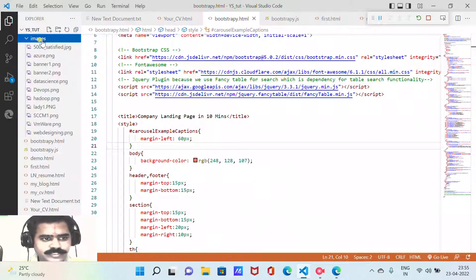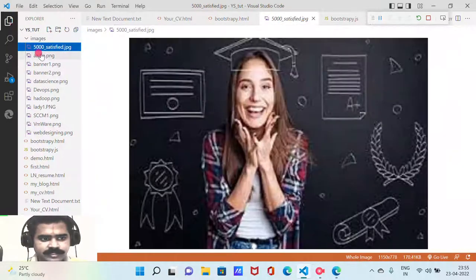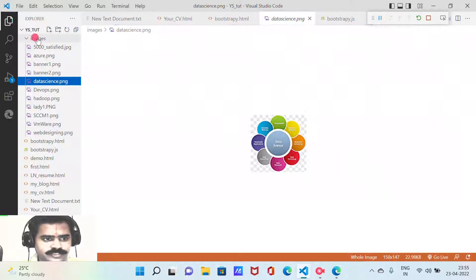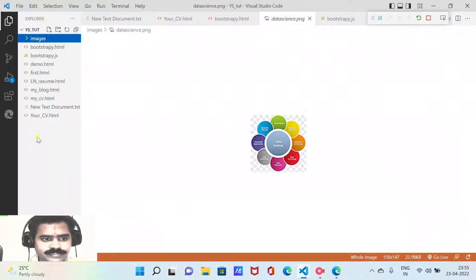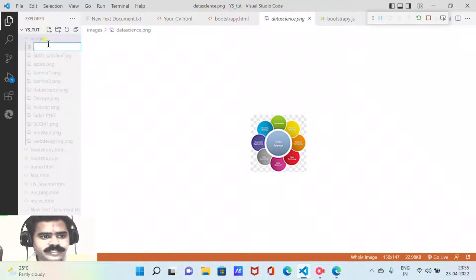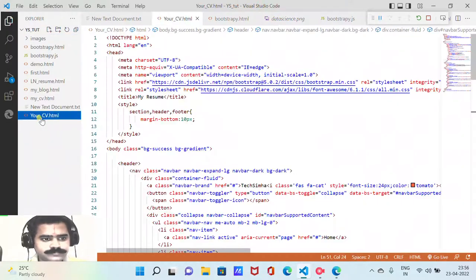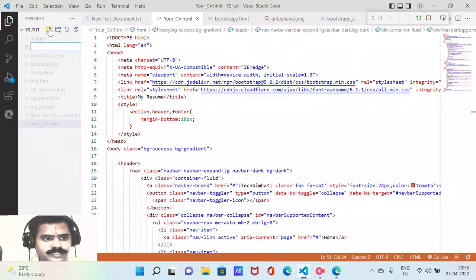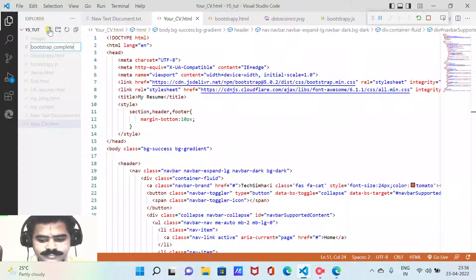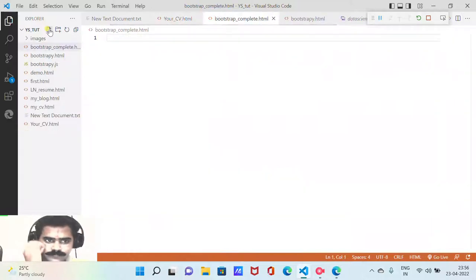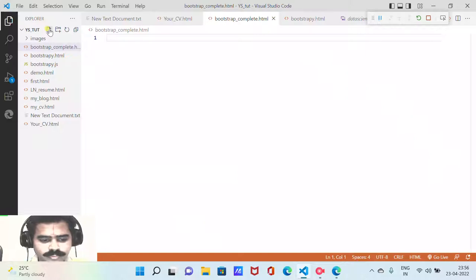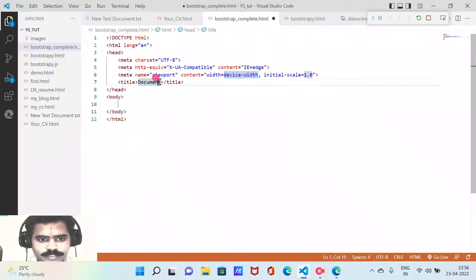The images folder is already included with all the assets we need for constructing this page. We will straight away create a file called bootstrap_complete.html and use the boilerplate code from Emmet.